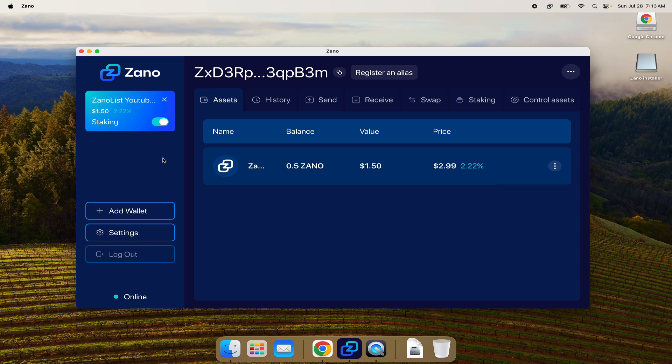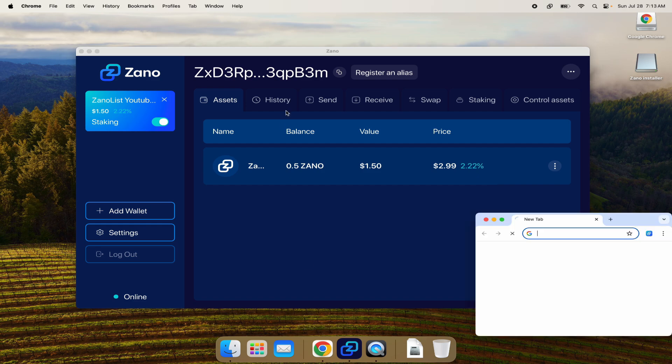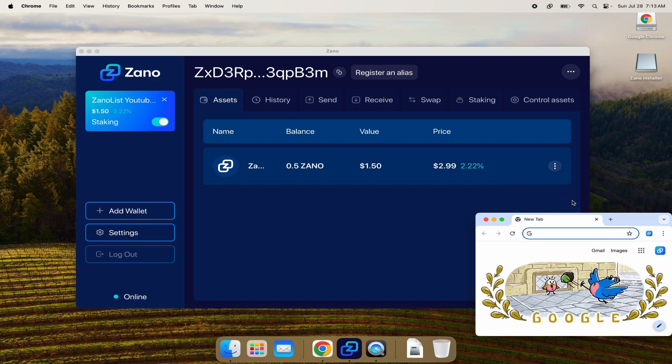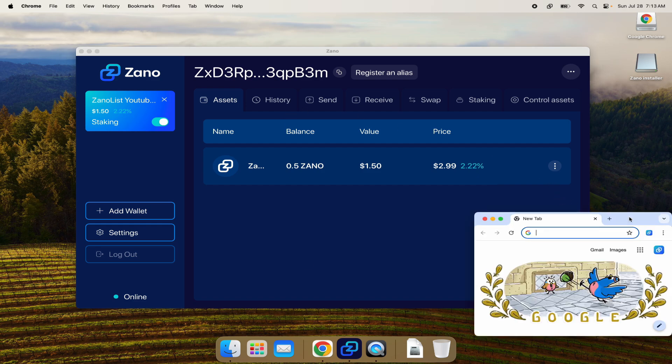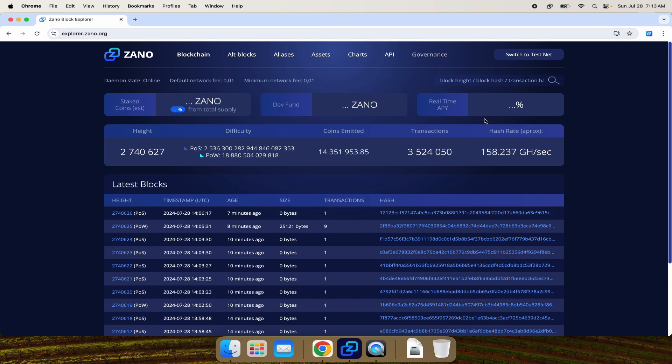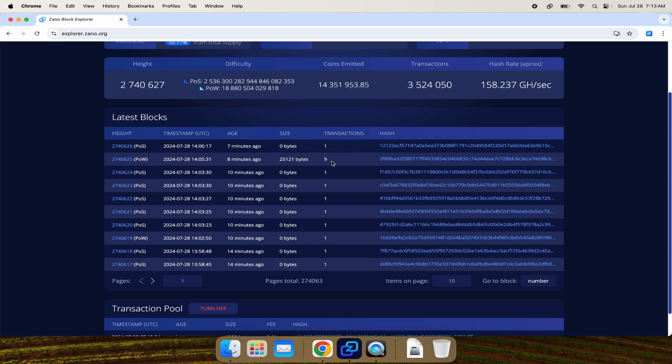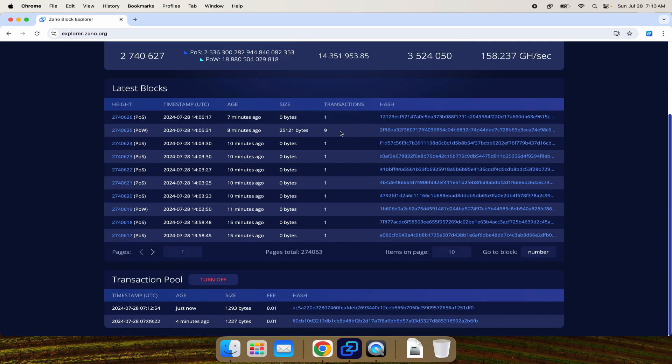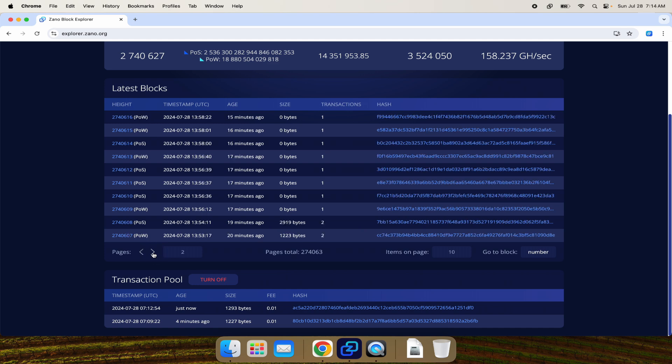If we head over to explorer.zeno.org you'll be able to see exactly what the equivalent APR rate is. There it is - about three and a third percent interest on your Zeno, and that's in addition to whatever the actual price does in the future. In other videos we covered why the price of Zeno is likely to go up. You can see the most recent block - including the one where I probably just sent a transaction - had nine transactions in it. These are the block rewards.